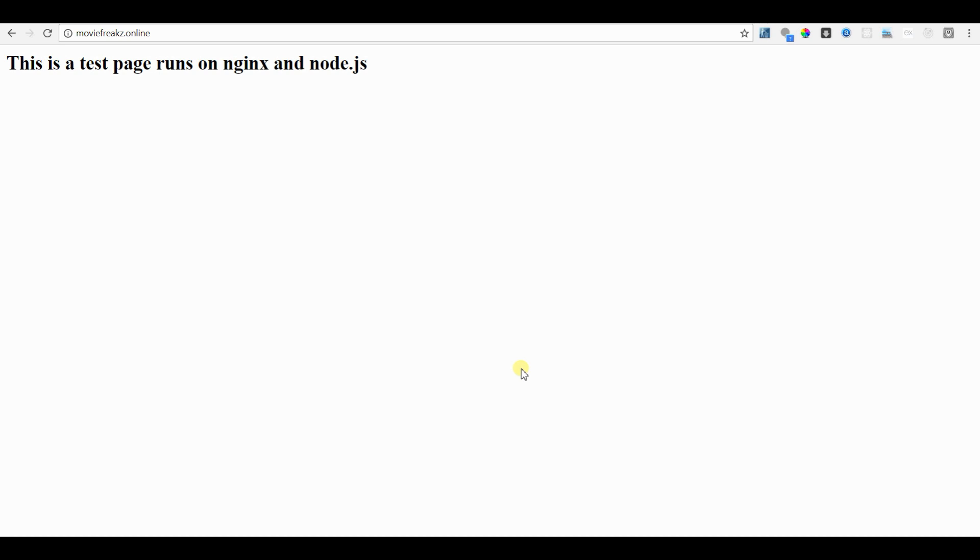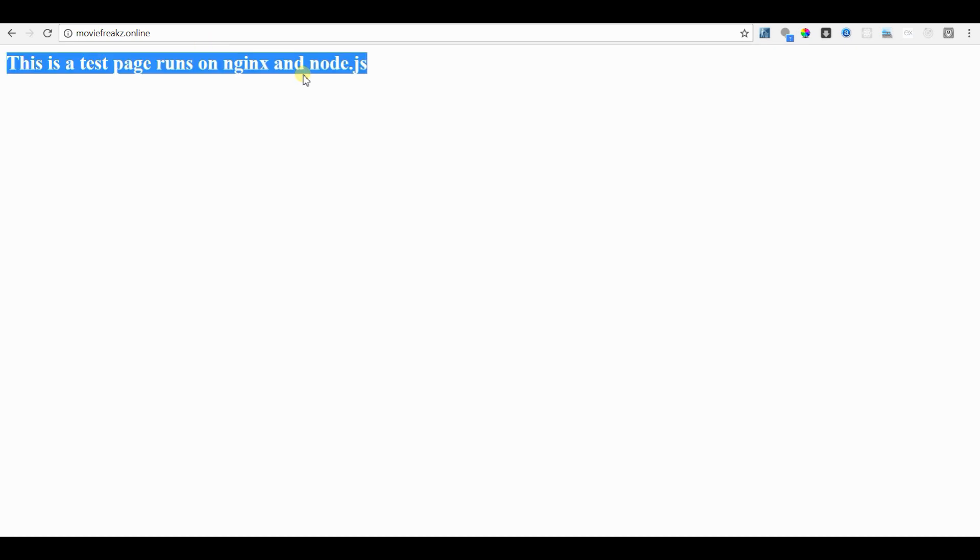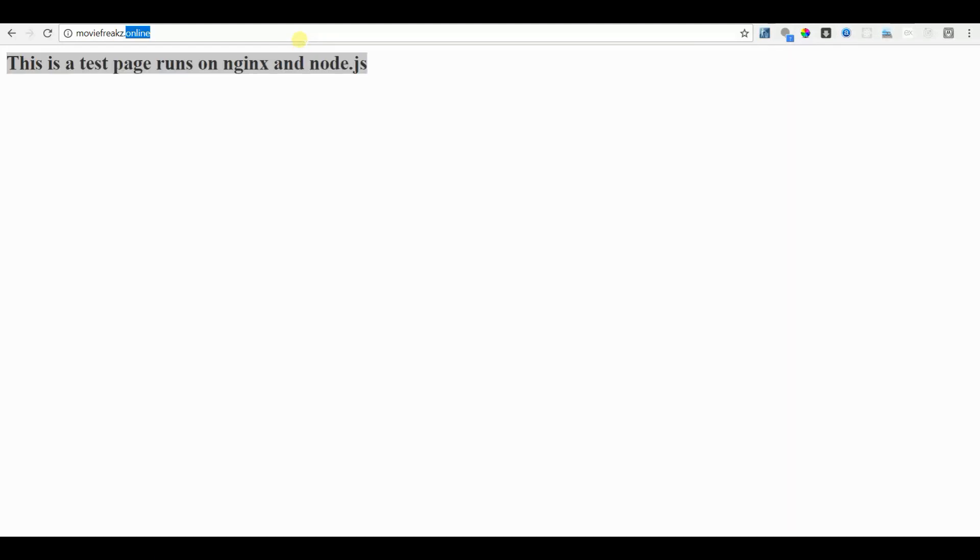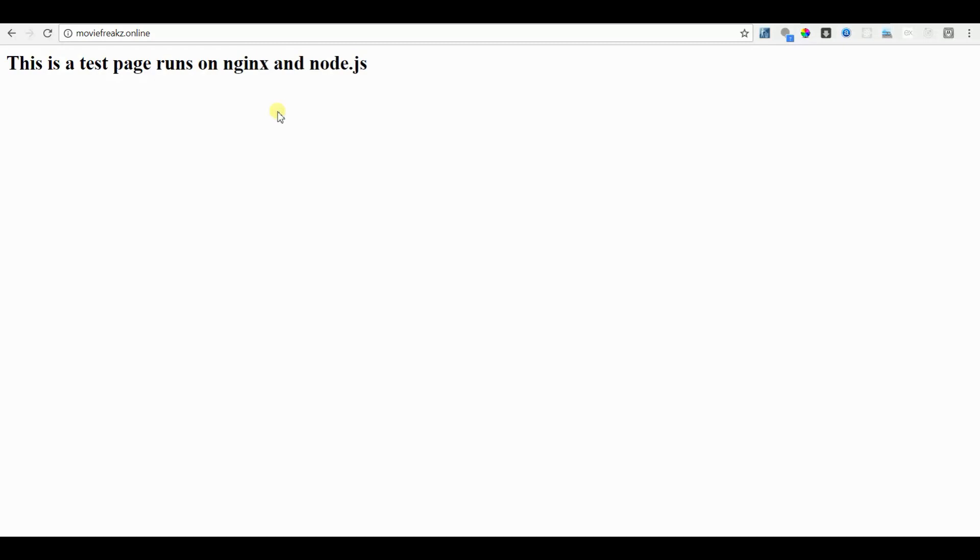For the demo, I have a test website running on Node and Nginx as a reverse proxy server. Here I am going to create SSL certificate for the domain moviefreaks.online and install it in Nginx server. The installation steps will be different for Apache and other web servers, so you have to check their official documentation on installing them.